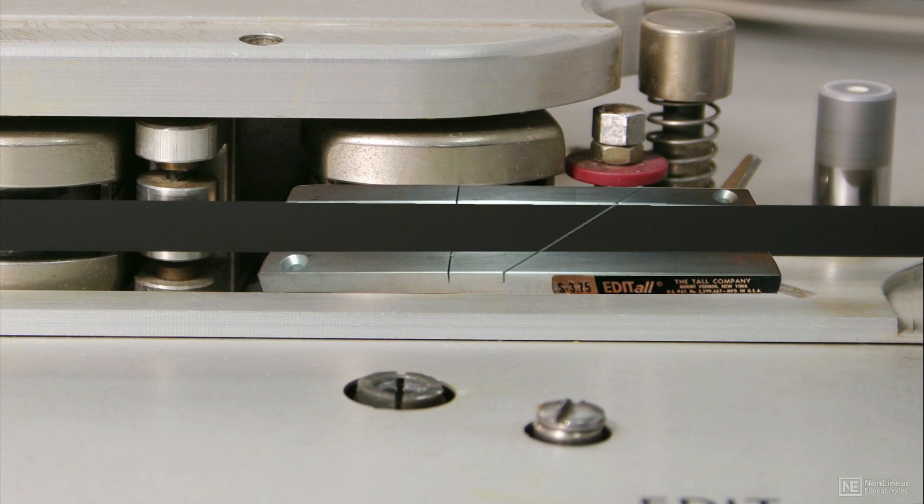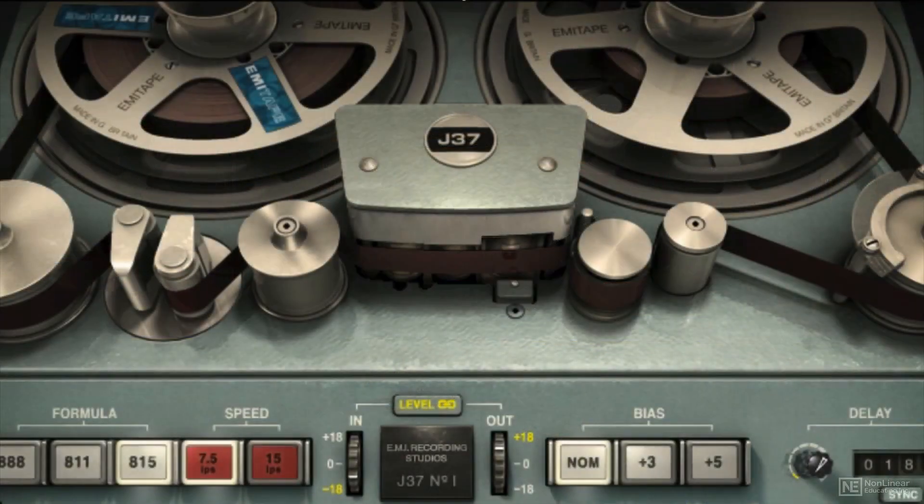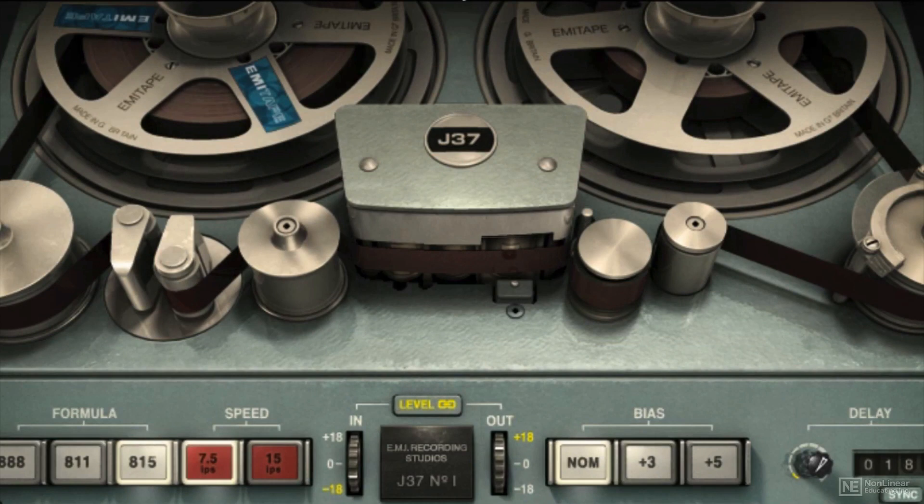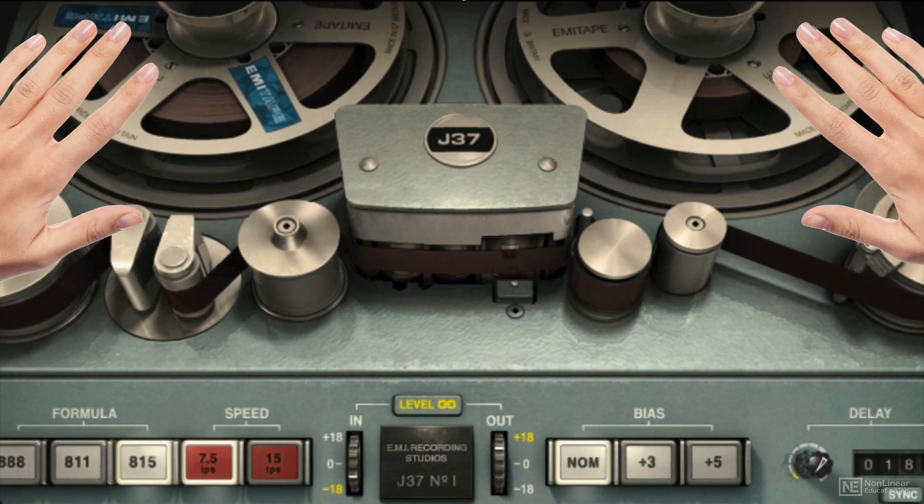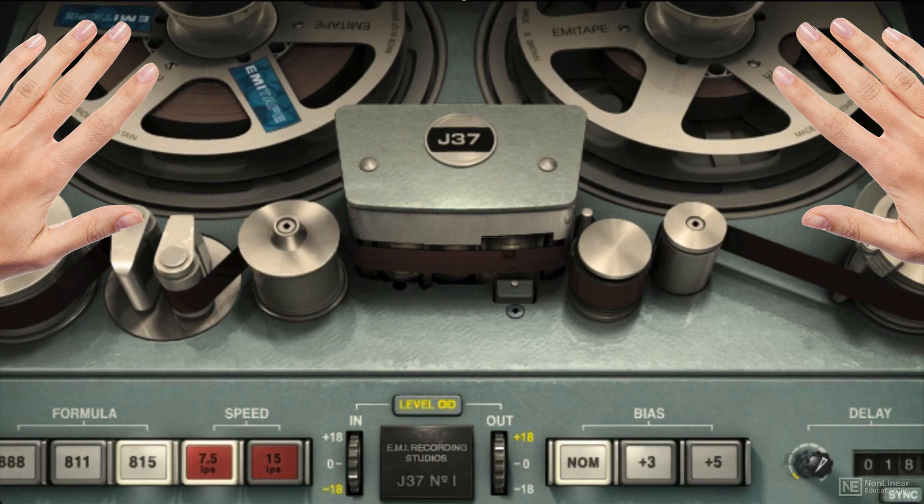To locate the exact spot where a cut needed to be made, the engineer would have to scrub the tape manually, listening to the audio at the resulting slow speed to find the spot.